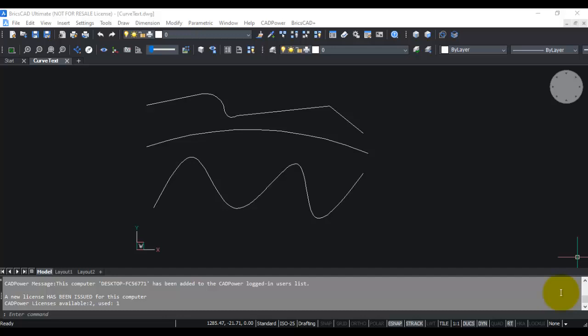Hello, this is Rakesh Rao from DesignSense Software Technologies, the sales and support point for BricsCAD in India. In this CADPower video, I am going to show you one of our popular tools called Create Text Along a Curve.